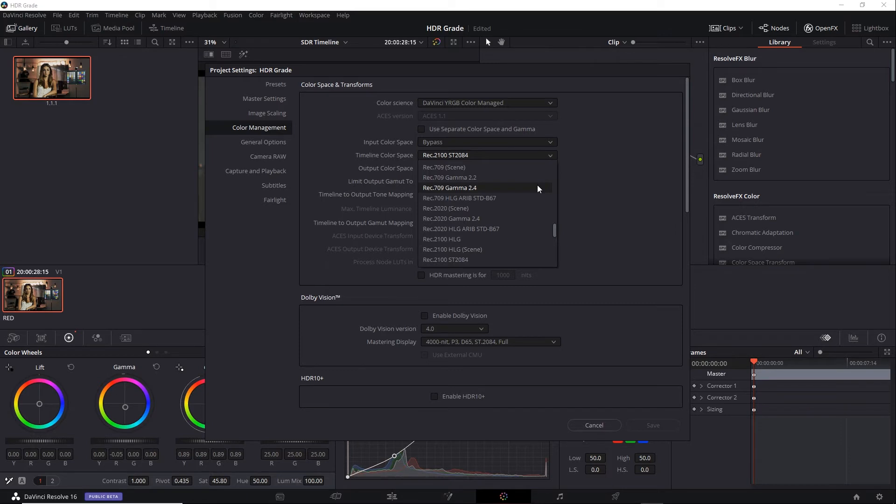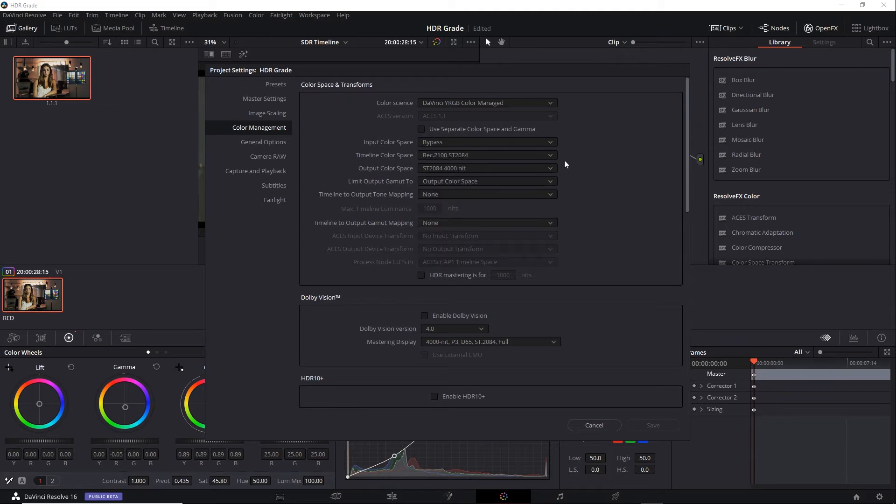Now I can choose to switch the color spaces to an SDR variation such as Rec 709. And that's fine, but you have to remember to switch it back to 2084 if you're going to return to the HDR timeline and make changes or do renders. So let's think about another way to do this without changing this. If I leave it set to Rec 2100 ST2084, I could make it work if I apply a 3D LUT to my shot on the SDR timeline.